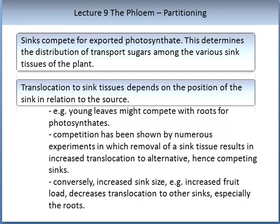Let us now look at partitioning in more detail. Sinks compete for exported photosynthates, which determines the distribution of transport sugars among the various sink tissues of the plant. Translocation to sink tissues depends on the position of the sink in relation to the source. For example, young leaves might compete with other leaves for photosynthates. Competition has been shown by experiments in which removal of a sink tissue results in increased translocation to alternative competing sinks. Conversely, increased sink size — for example, increased fruit load — decreases translocation to other sinks, especially the roots.